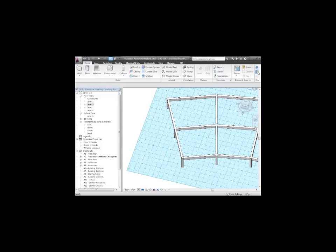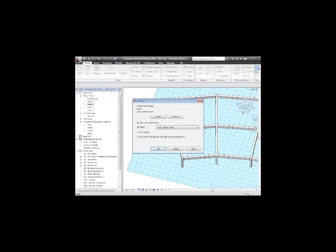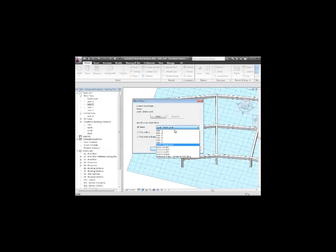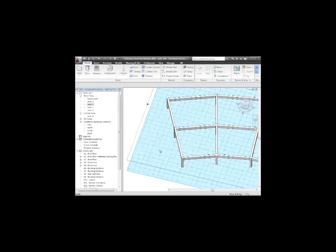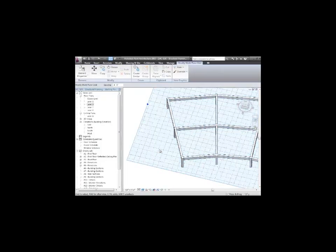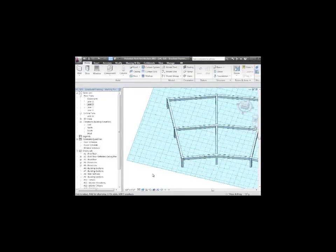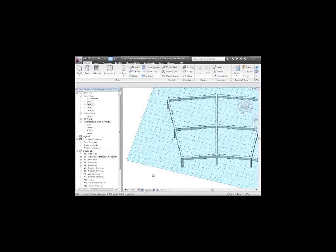So I can do that as follows. I'll say, let's set the work plane. I'll bring it up to level 2. Say OK. And now it's a little hard to tell, but it's actually on top as opposed to underneath. The reason I'm doing this again is I want my beam system to be up here, not down on the floor.